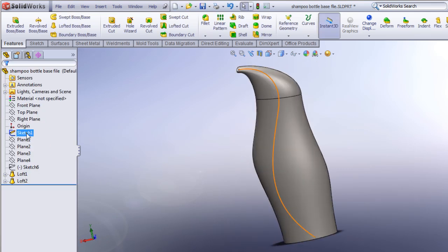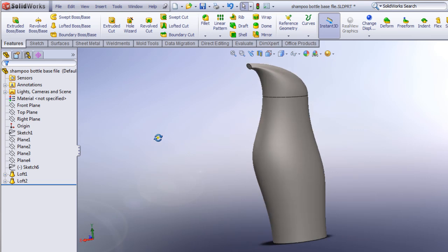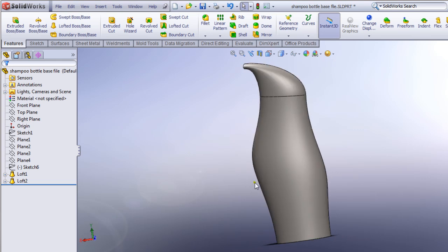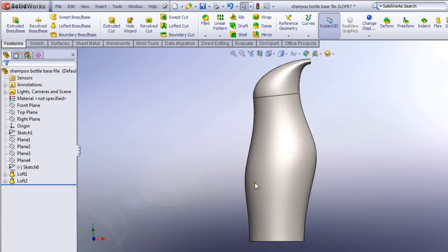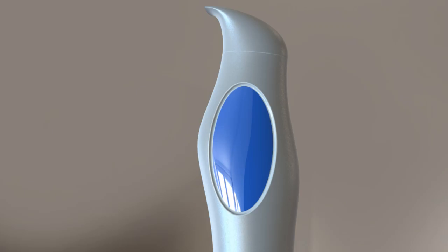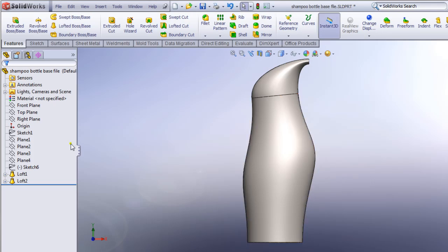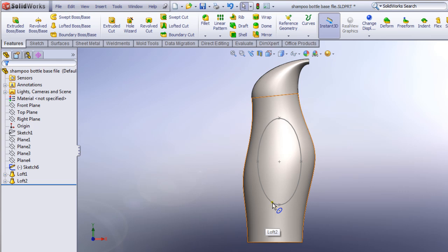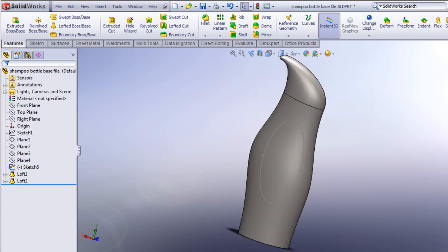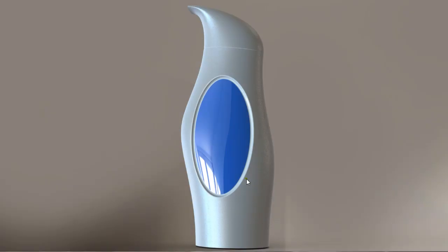I'll hide Sketch 1. The shampoo bottle shape is now very close to the target image. Now we have to work on the label detail. I'm going to turn Sketch 6 on so we can see that detail — we need to get that indented label area. That's a little tricky — it's more like a surfacing operation, and we'll be working in that section.